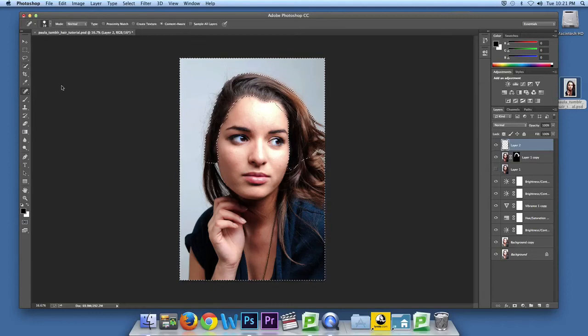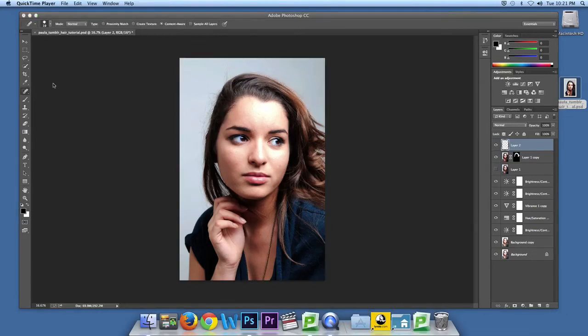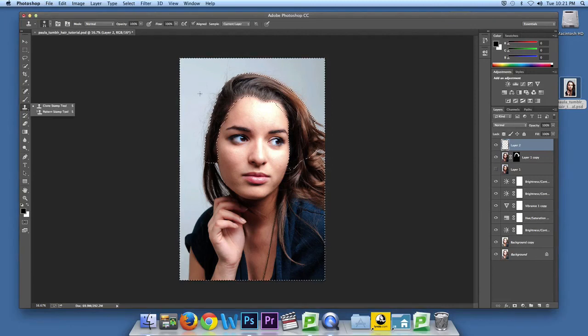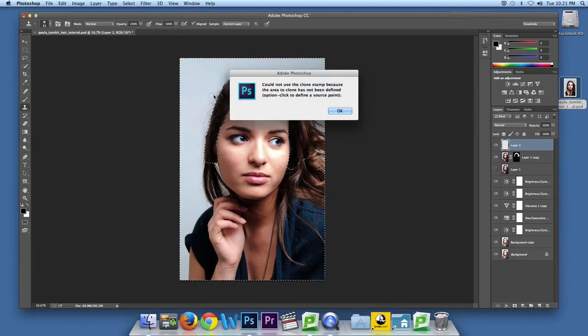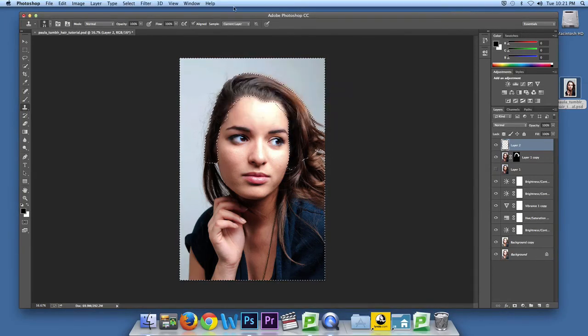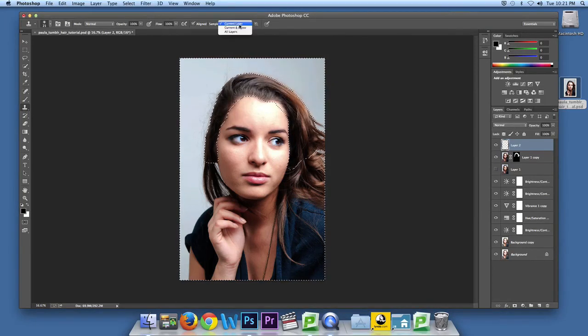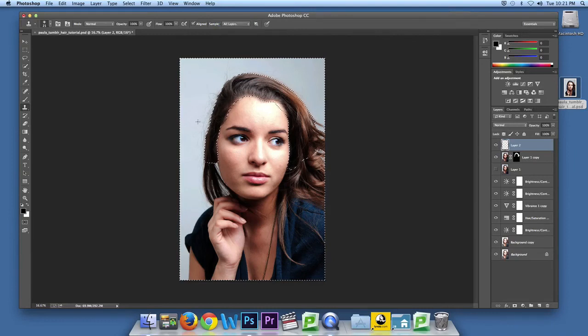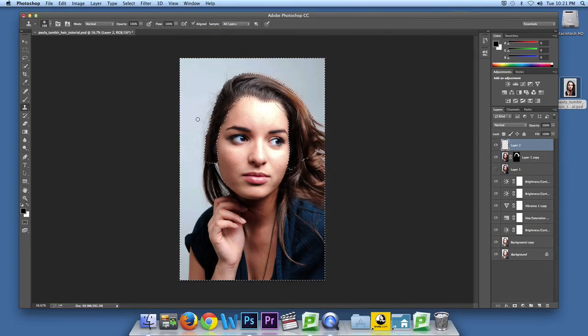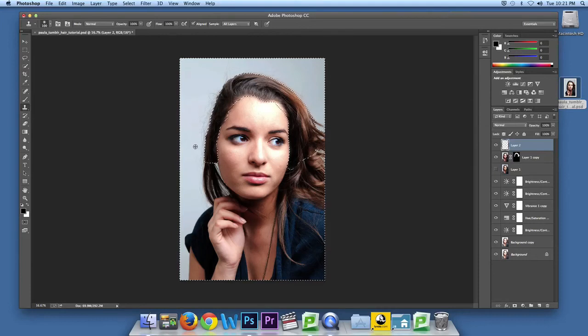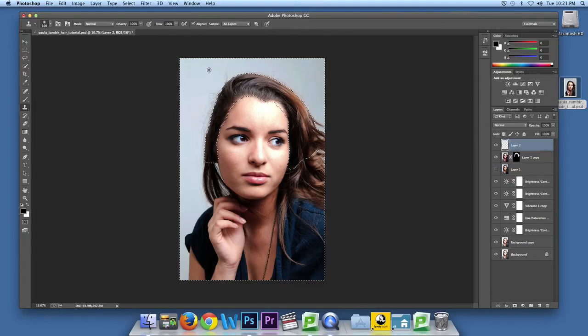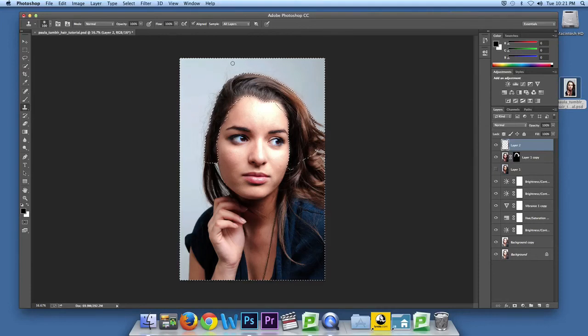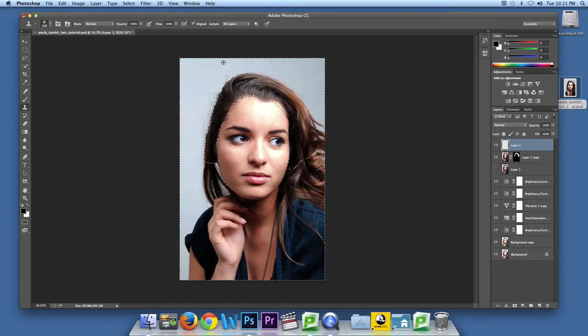Then, clicking S, you're going to get the clone stamp. Make sure it's on all layers. And then I usually start from where there's the most hair. Just makes it a little easier for me.